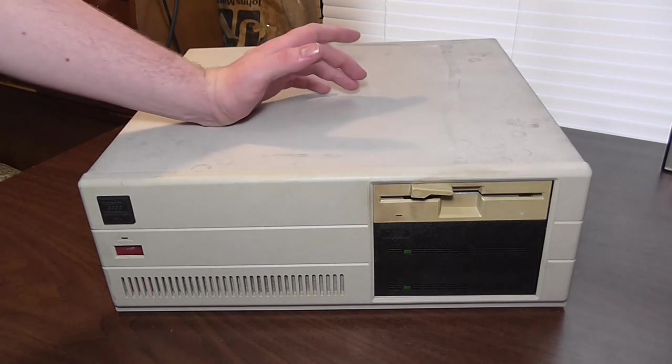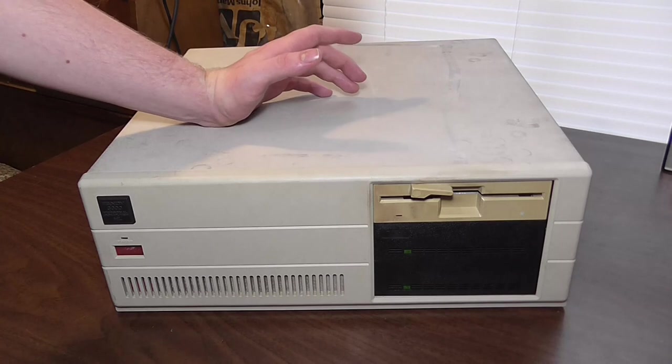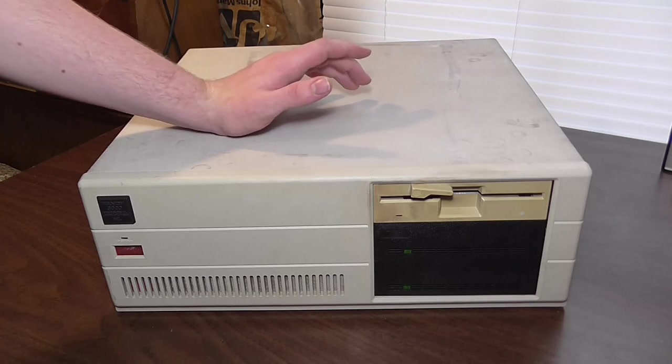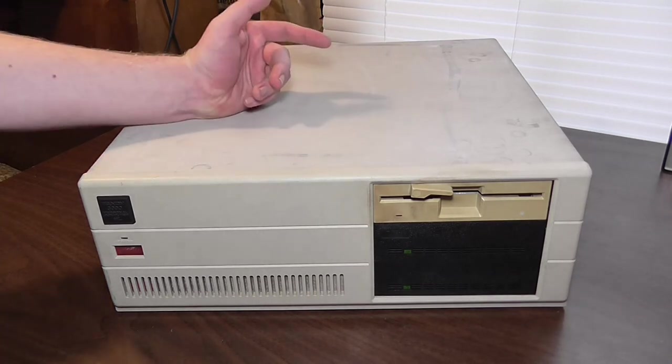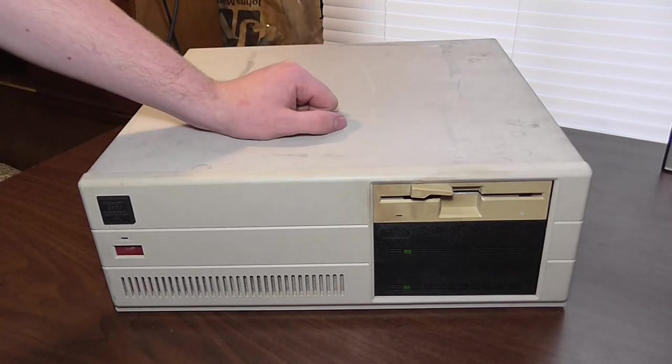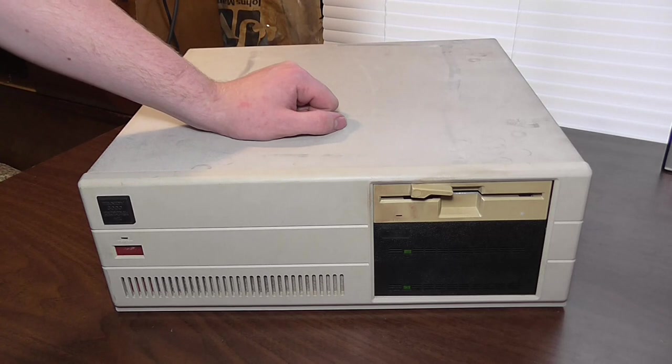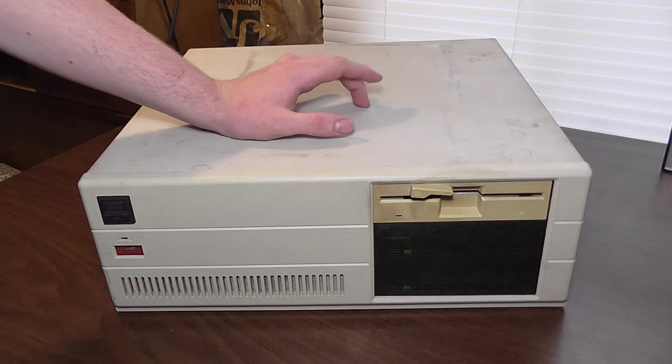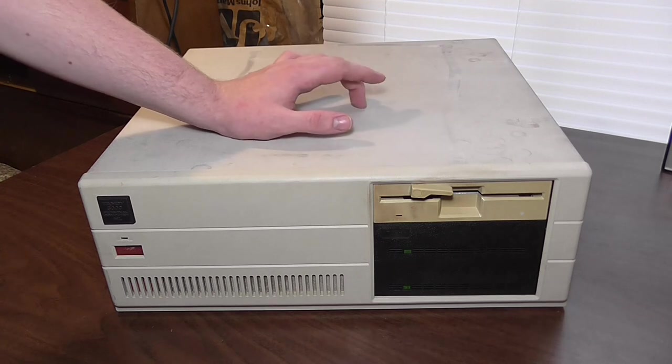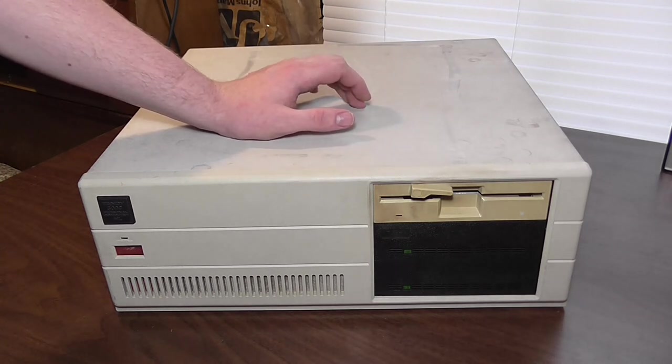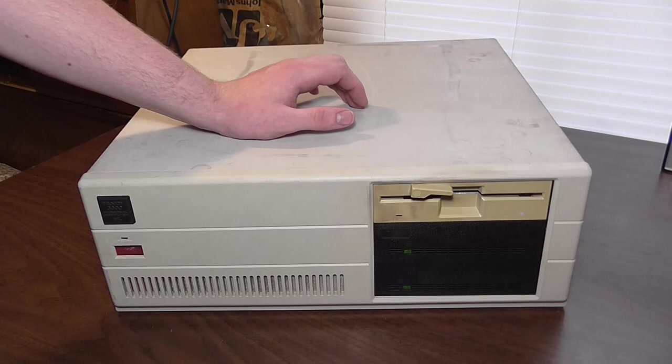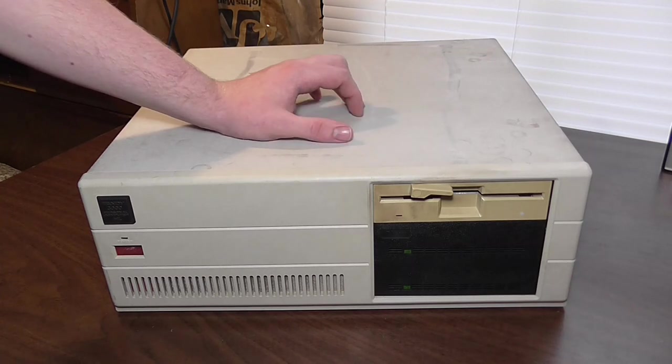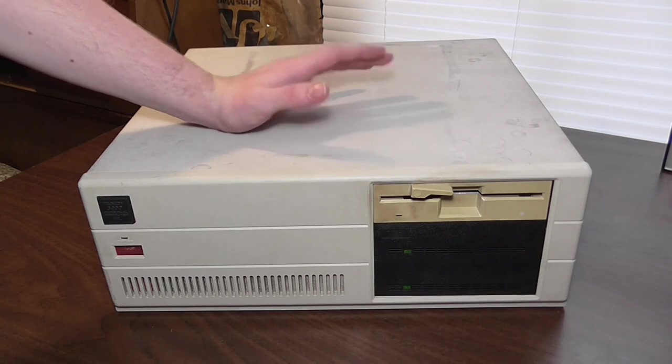It had an 80286 processor clocked at 8 megahertz that can be switched down to 4 megahertz speed to run older software for PCs. Originally it came with 512 kilobytes of RAM and could be upgraded all the way up to 4 megabytes of RAM, which is kind of crazy for such a system.